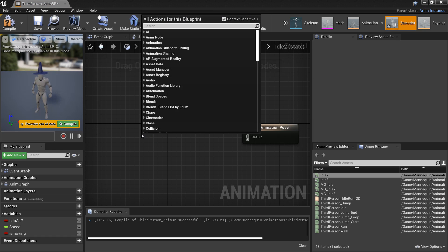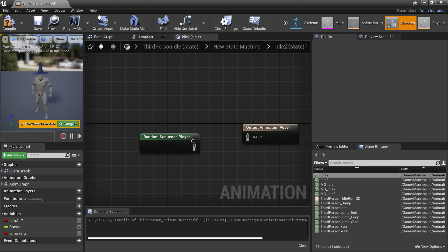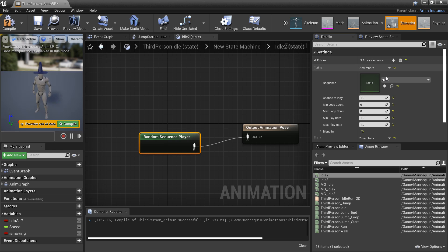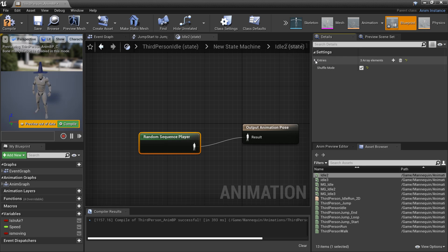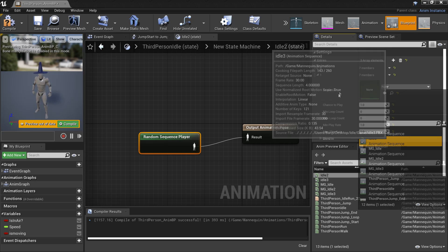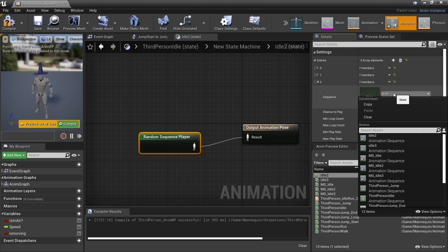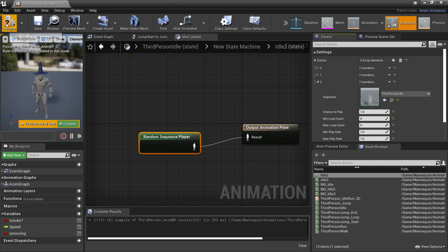But we want this to be a bunch of random animations, so we'll delete this and instead right click to look for a 'random sequence player' and plug this in. If we click on the random sequence player, we click shuffle mode and add three elements — these are going to be the different random idle animations it can select. I'm going to select idle two for the first one, idle three for the second one, and then just the default third person idle. So after one second, my character is going to transition into these different idle animations. We'll click compile.